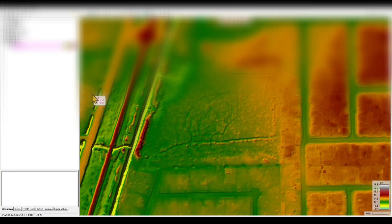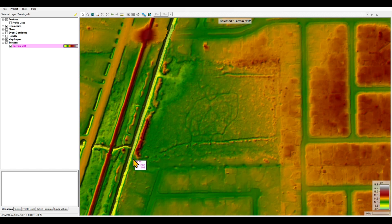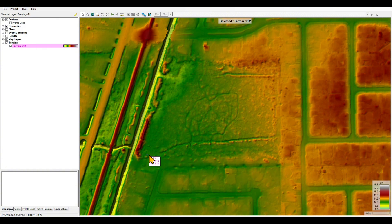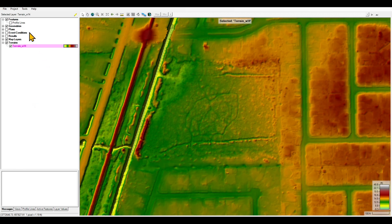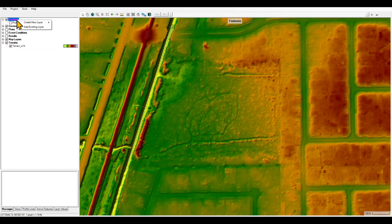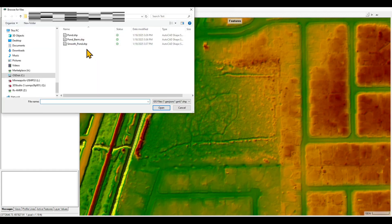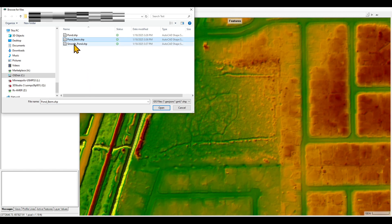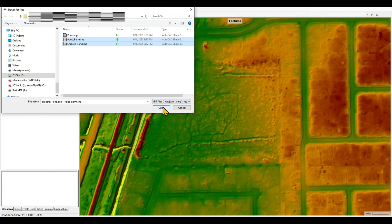Now we are in HEC-RAS and this map is showing the same location that you saw in ArcGIS. You can see the terrain over here — this is obviously the existing terrain, meaning that there is no pond over here. We want to add the pond to this terrain using terrain modifications. The first thing we're going to do is right-click on the features and add the layers that we created in GIS. Those layers are pond berm, which is a polyline, and the smooth pond, which is a polygon.